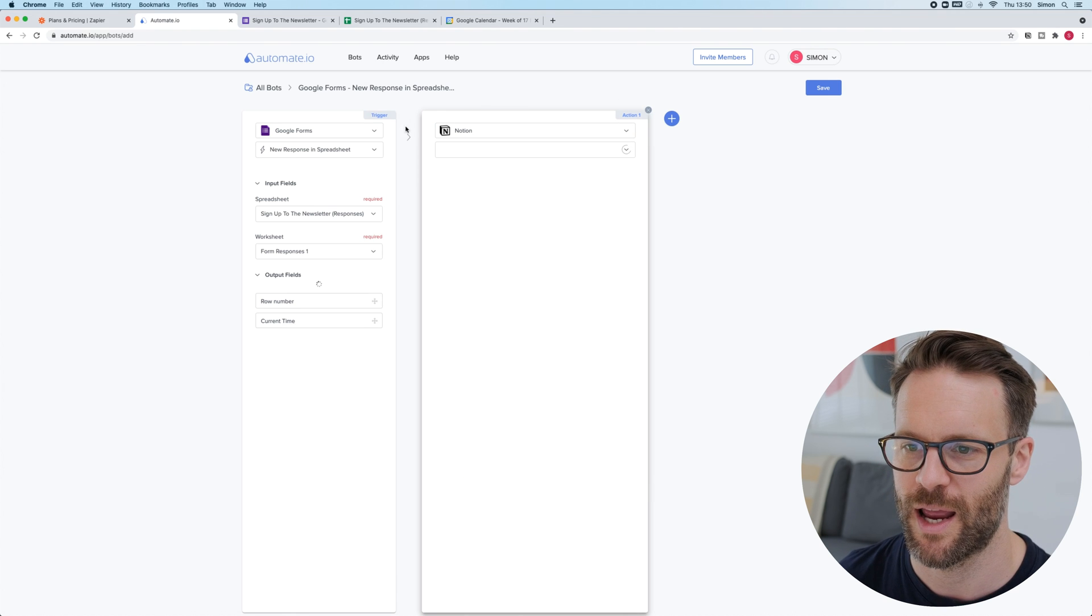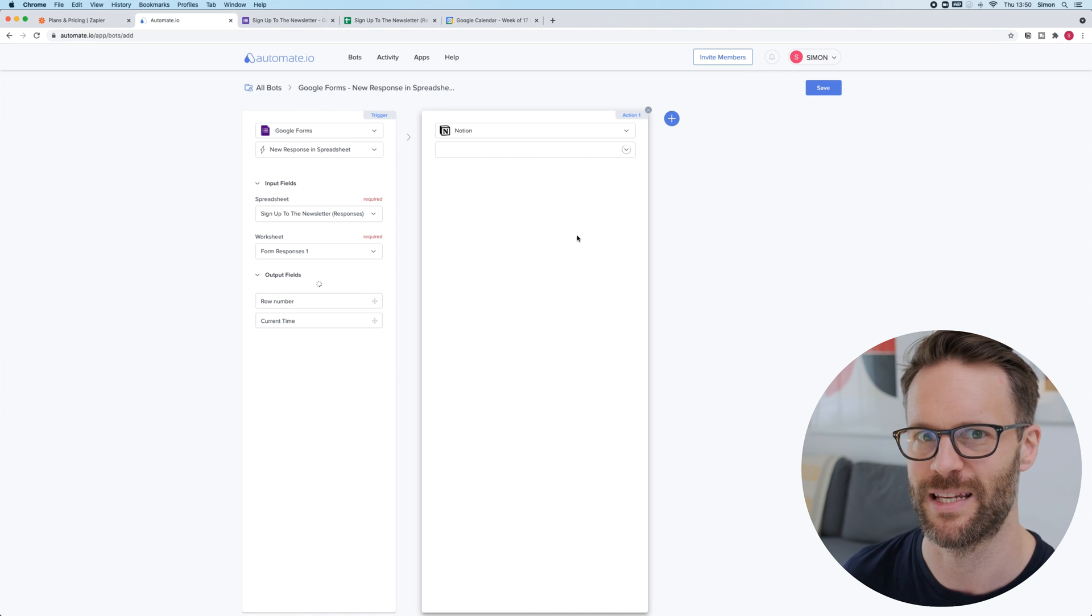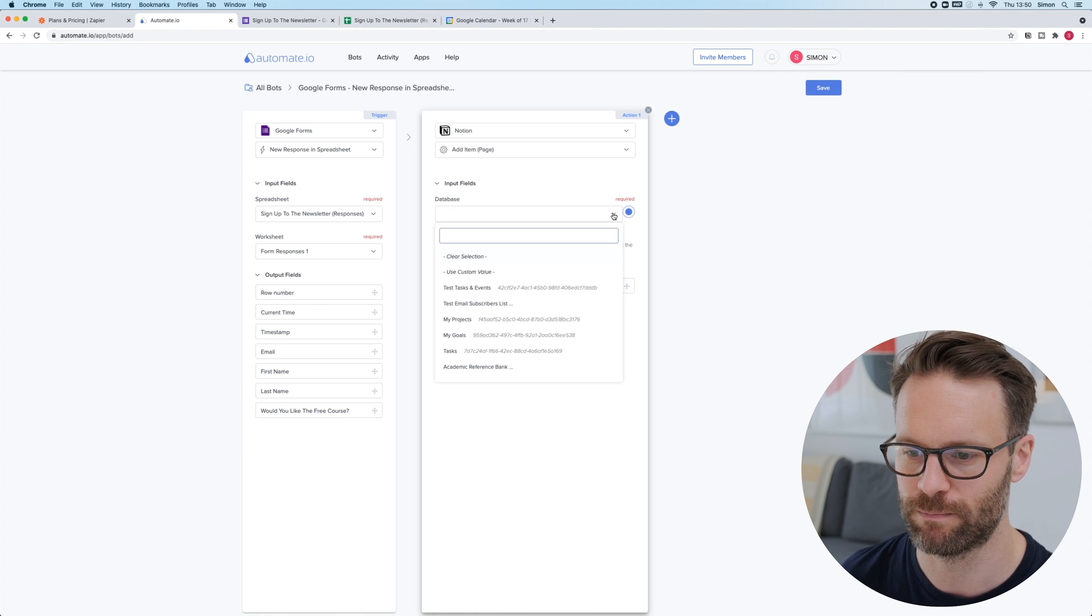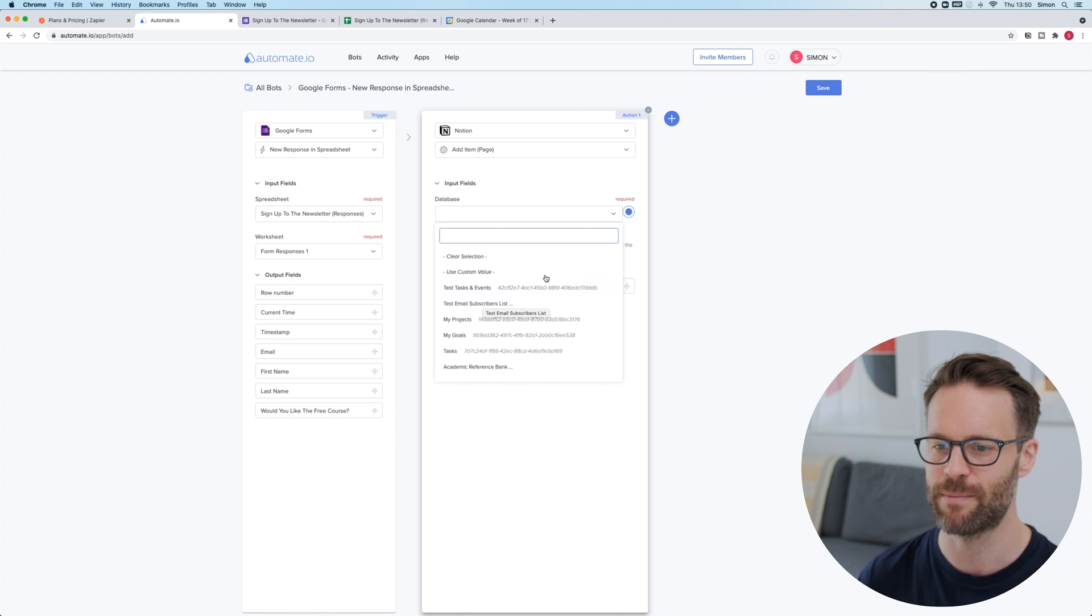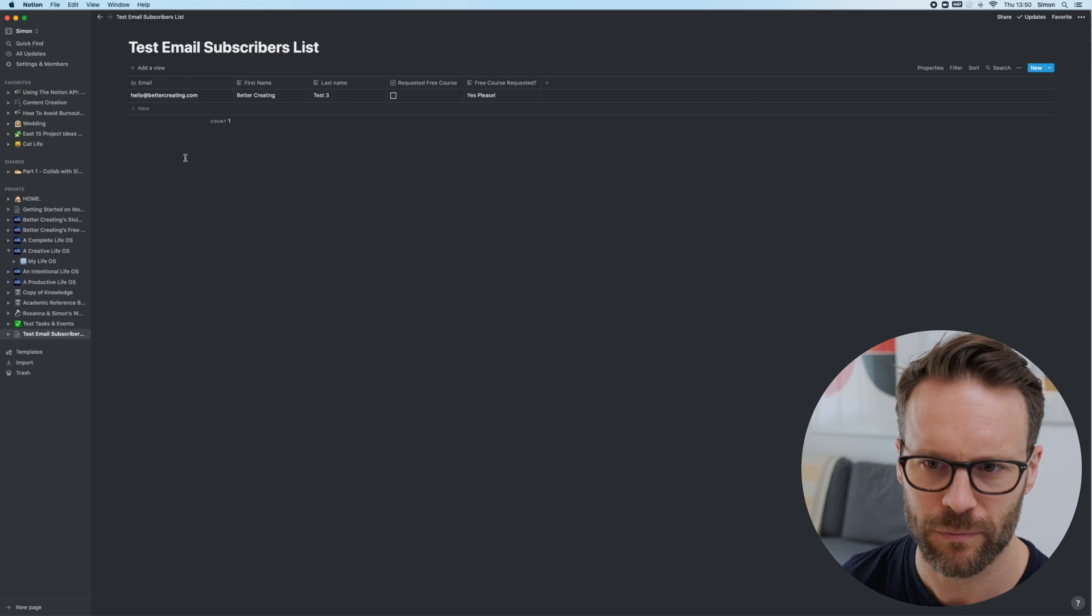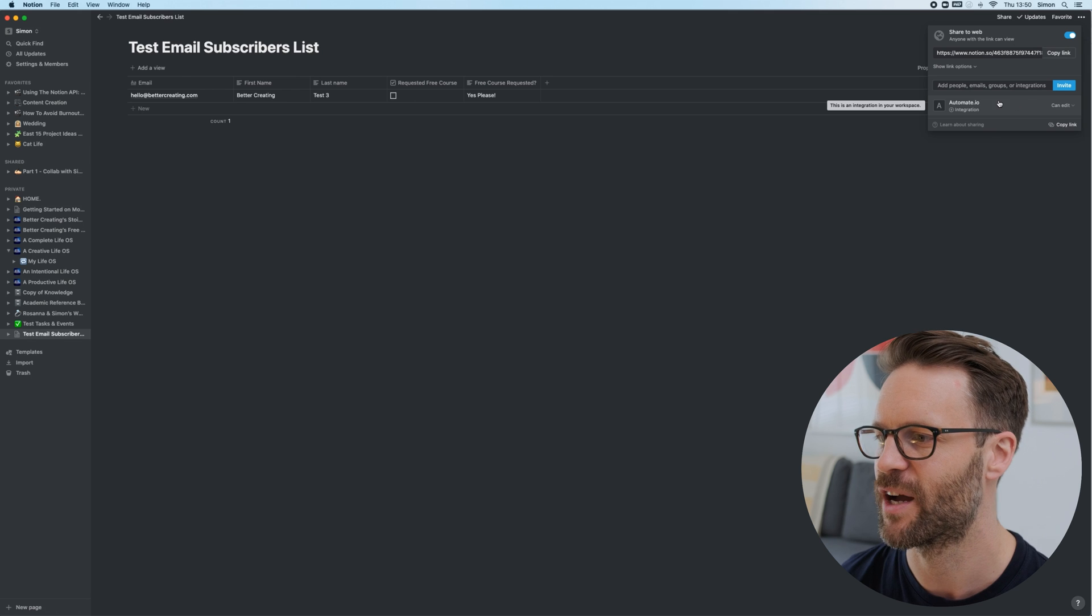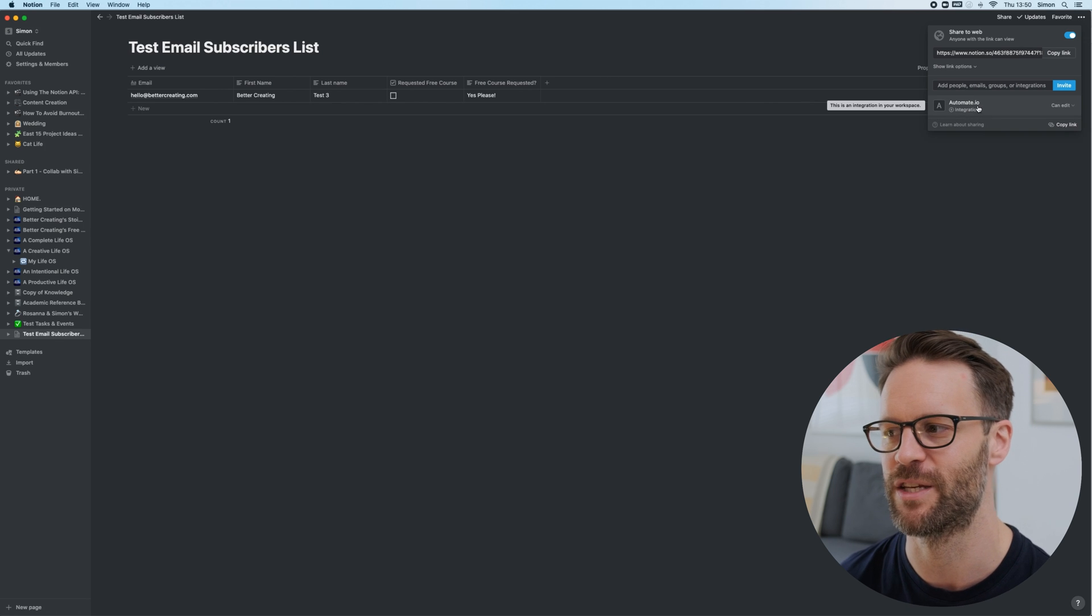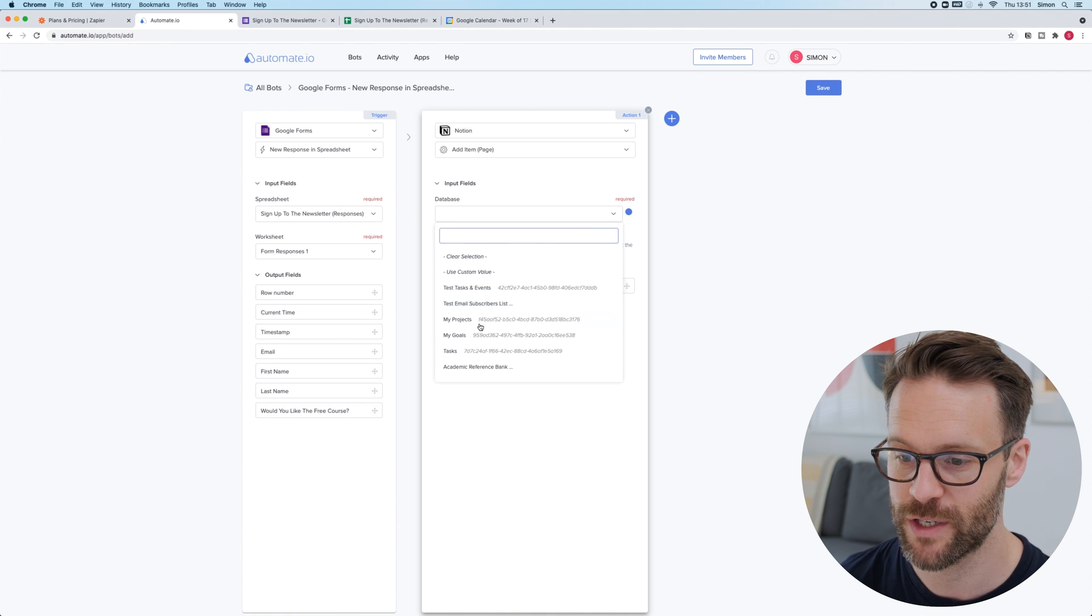Now, I'm going to select the action. Obviously, it's Notion and this basically says when this does this, make this do this. Easy. So, action to be done is add a new page in the database and the database I want is going to be my test email subscriber list. Now, if you don't see the database, remember what you're going to need to do is you're going to need to go into Notion and from here you're going to need to click on share and actually invite. You can click invite and you would invite Automate.io. It will turn up there because you've set up the integration. You have to make sure you've done that in order to use it.